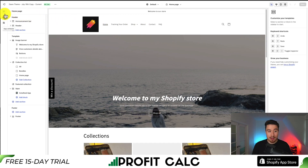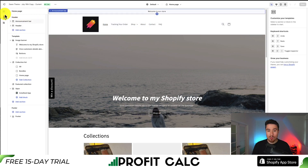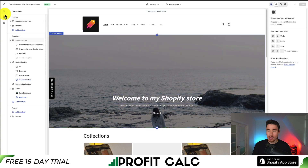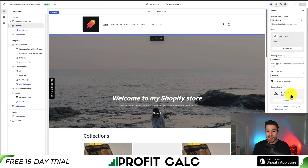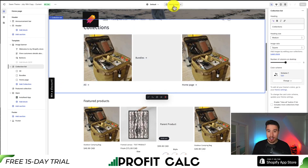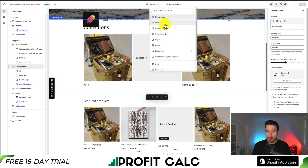Just about every Shopify theme will follow this format. On the left hand side you'll see the overall options: sections, theme settings, and app embeds. The center will be a preview of how everything looks. If you double click on anything, on the right hand side you'll get more details you can edit, and it changes based on the page you select.